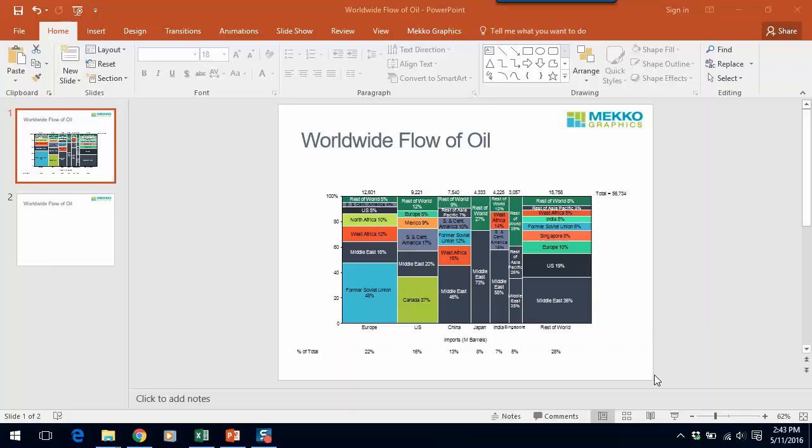While there are a variety of use cases for the Merimekko chart, it is most often used as a market map. The chart we're showing here is a market map of worldwide oil imports. You can see in this chart that Europe is the largest importer of oil, followed closely by the United States and China. And if we look more specifically at Europe, you can see that the former Soviet Union supplies 48% of the imports into Europe.